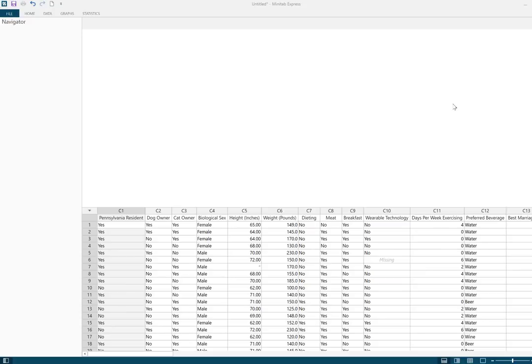This is the Spring 17 data MTW file. These data were collected from a representative sample of World Campus Stat 200 students. The variable labeled Preferred Beverage had three different options: beer, water, or wine. We're going to compare the weights of participants who chose beer, water, and wine. Since we're comparing the means of three independent groups, a one-way ANOVA is the appropriate analysis. When we run this, Minitab Express will give us the descriptive statistics needed to check the assumptions related to sample size and standard deviation.